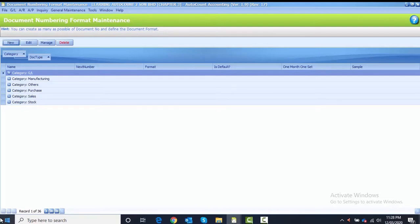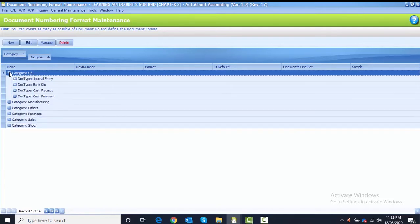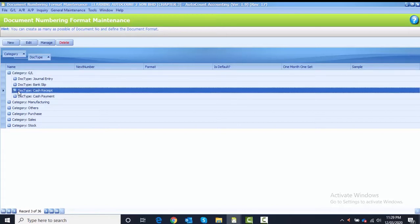Refer to your course book, Task 3.5. The first category that we want to create our numbering for is category GL. So we highlight category GL and then click on the plus sign to expand it. Under category GL we have a few documents: General Entry, Bank Slip, Cash Receipt, and Cash Payment. The document type we want to create numbering for is Cash Receipt, so highlight Cash Receipt.